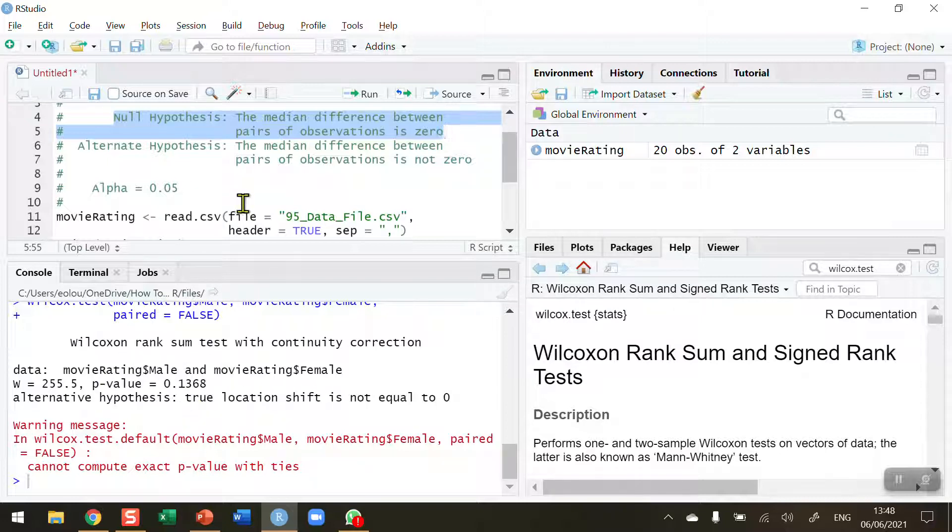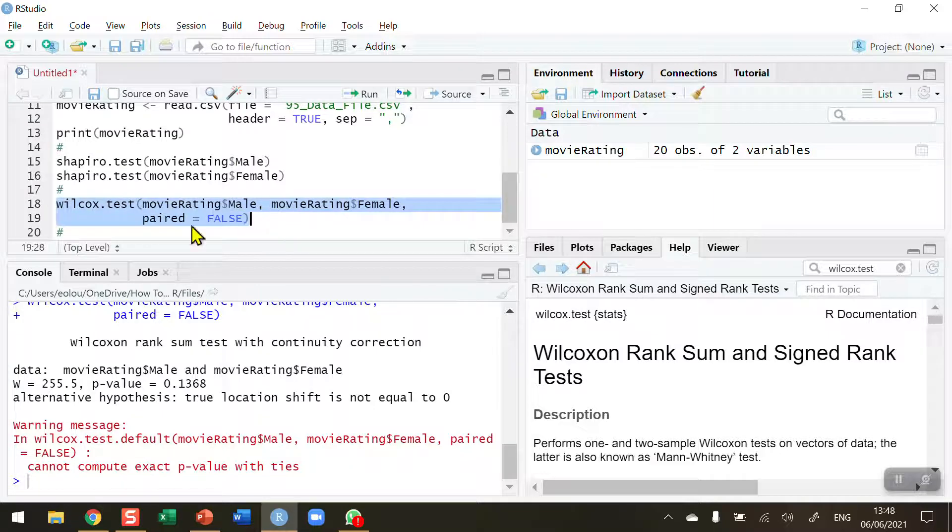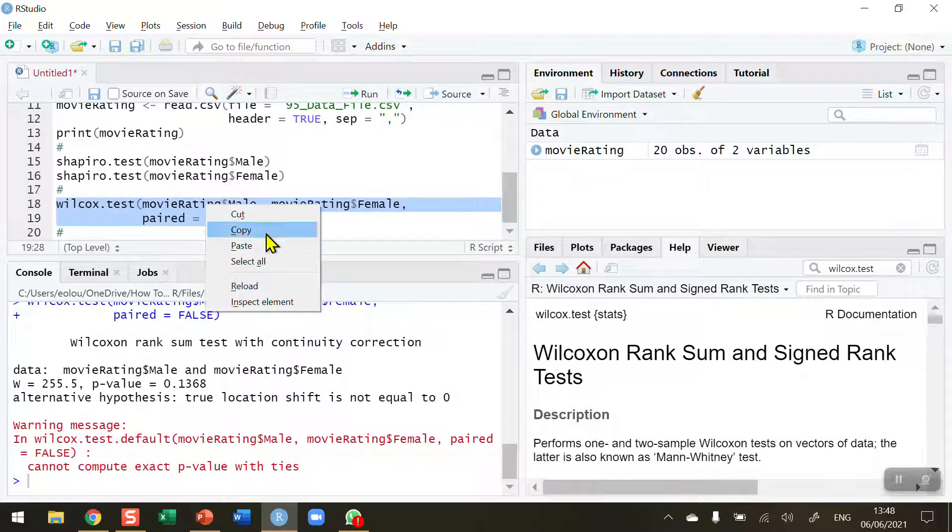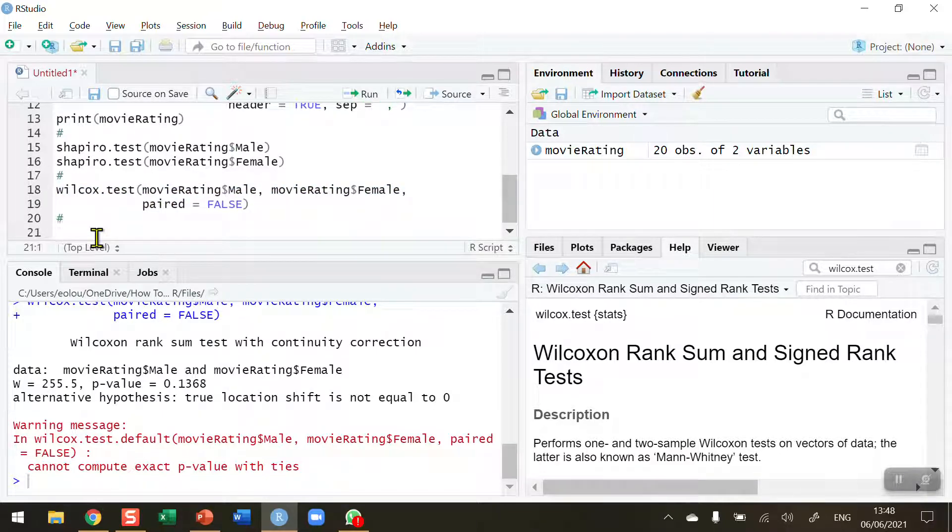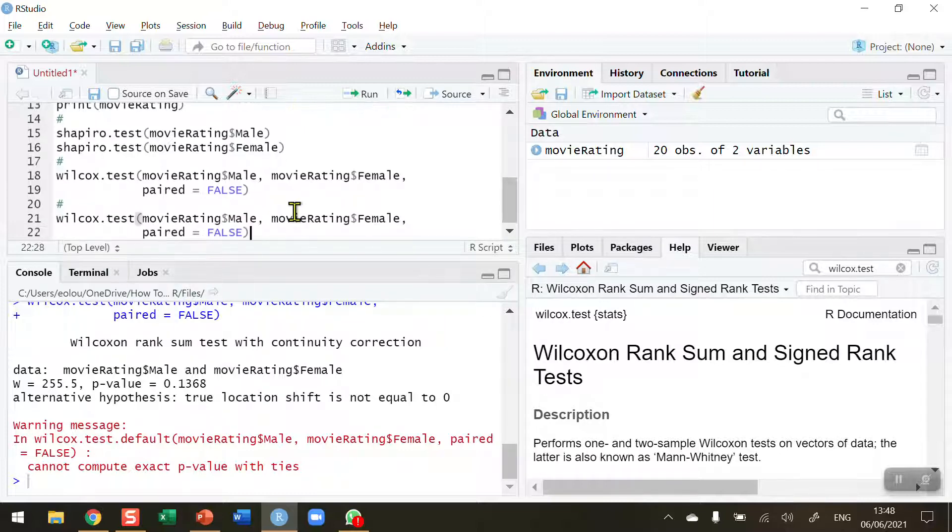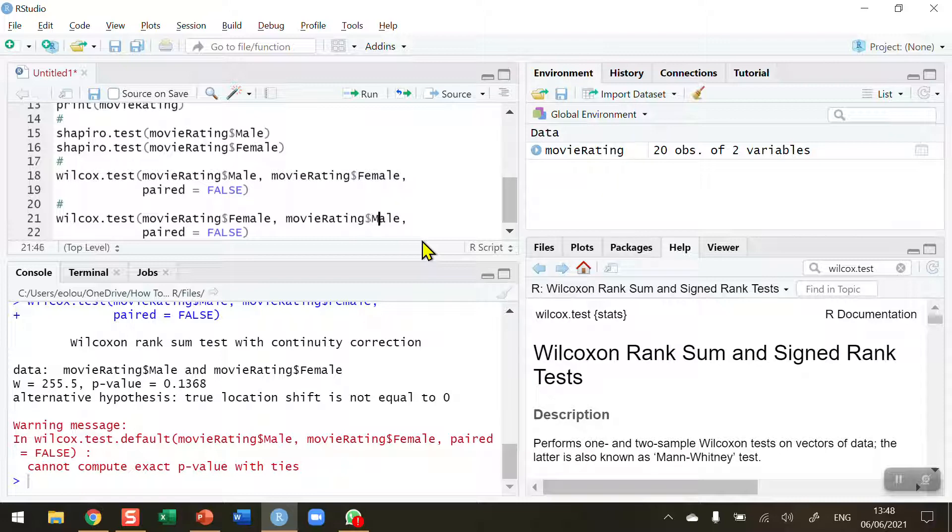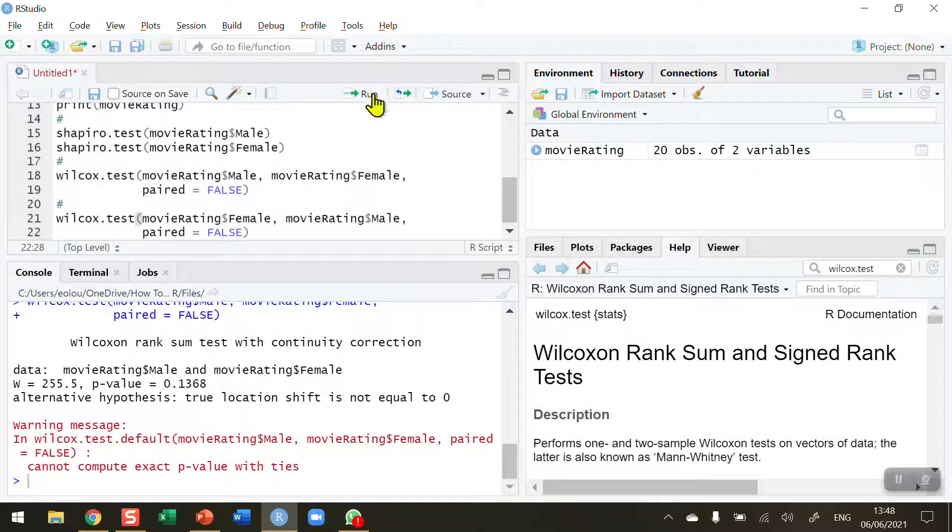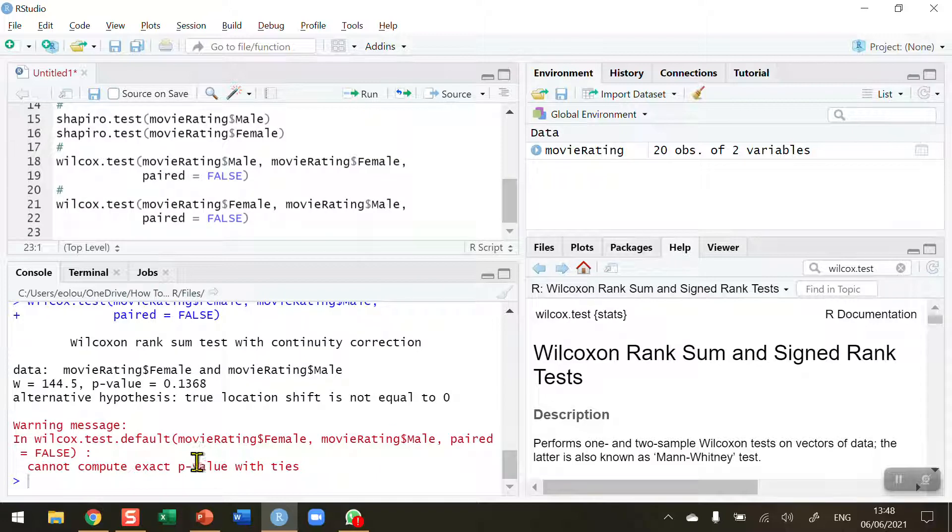So we want to do this again. Let me copy this line of code and I'm going to swap the male and female data around and paste. So let me put the female data first and change the second one to male data. I'm just swapping these two variables around.